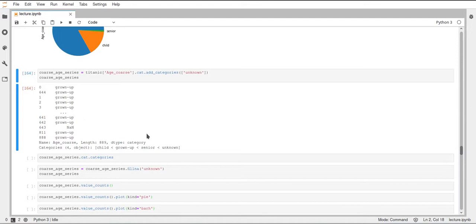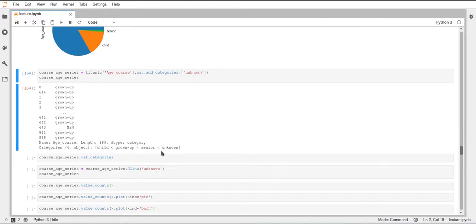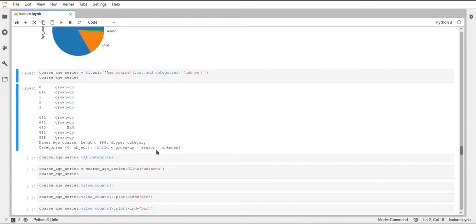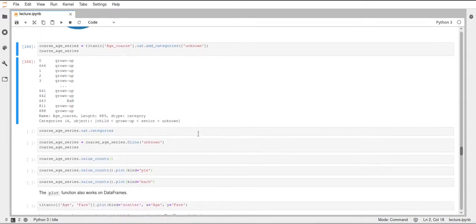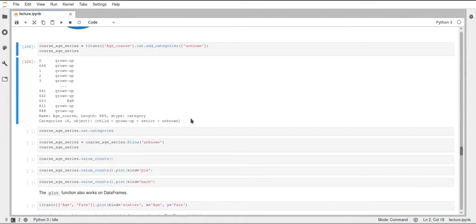And you can also see that if we call add categories, we have to pass a list of categories. In this case, we pass only one element called unknown. And it will add it to the end of our categories that we had so far. So it will add unknown, which is now greater than senior. Now this ordering doesn't make too much sense anymore, since an unknown age is not like higher than a senior age. But for just plotting this, this is not too important right now.